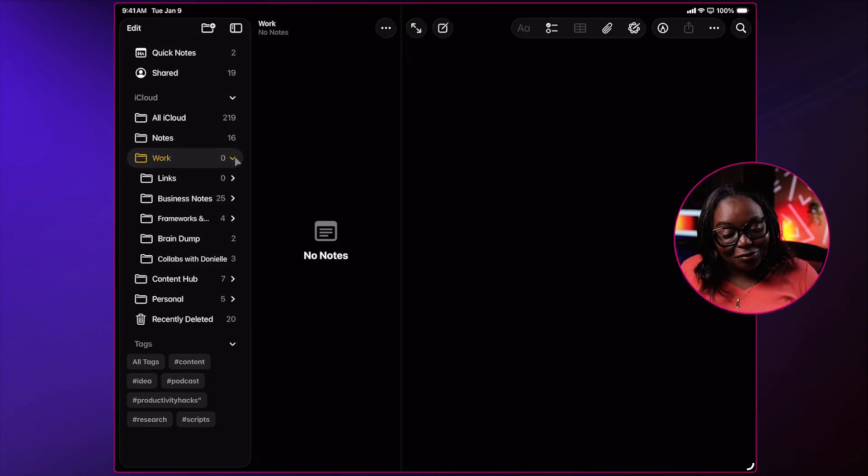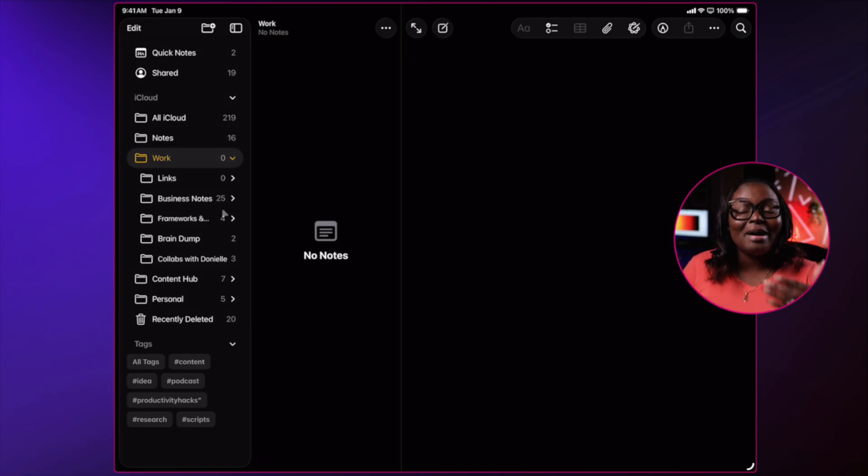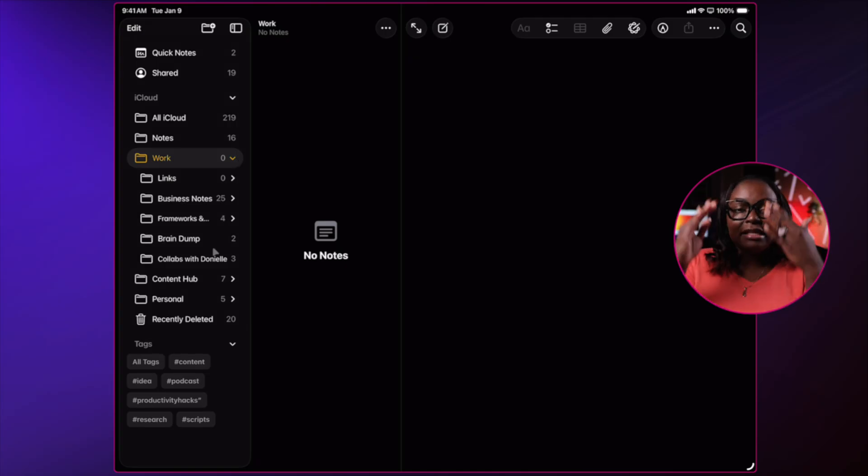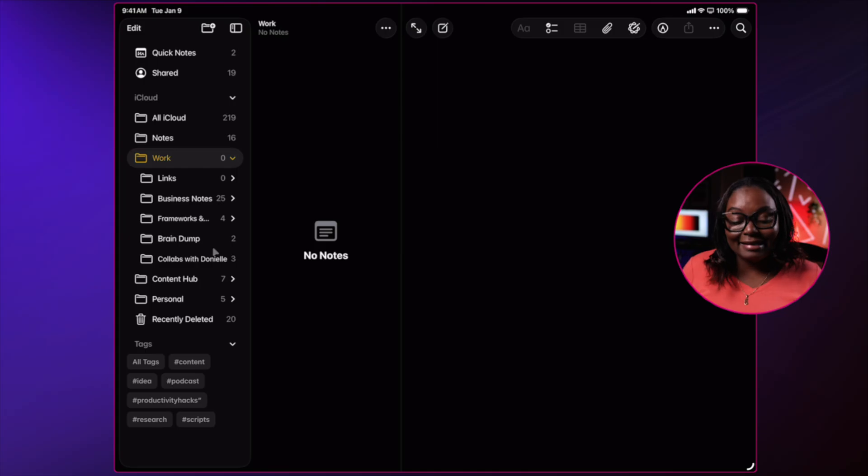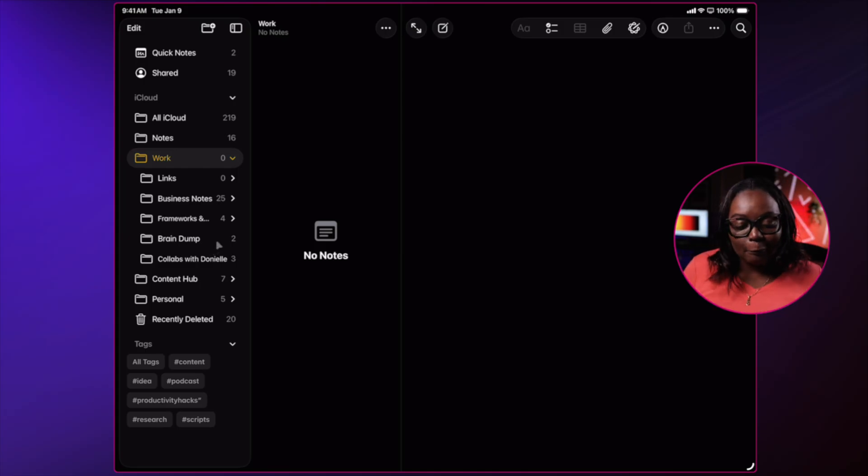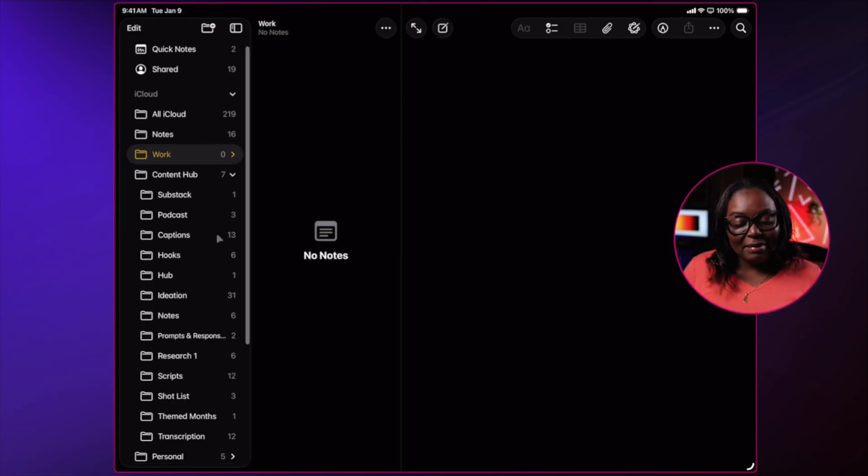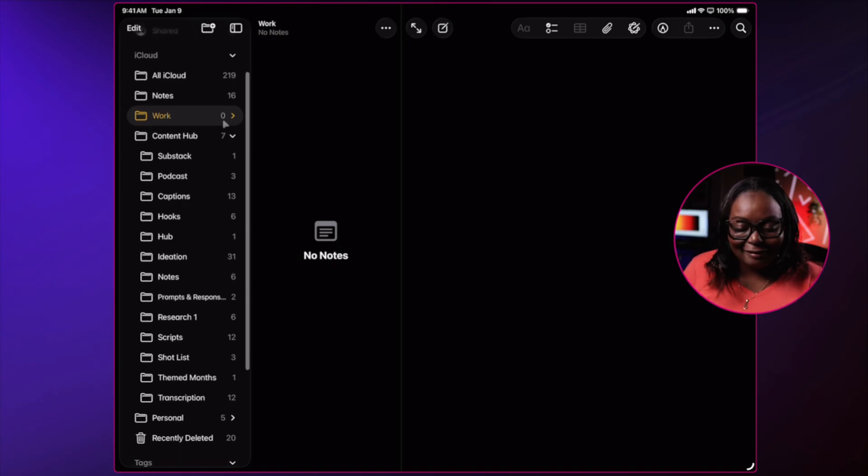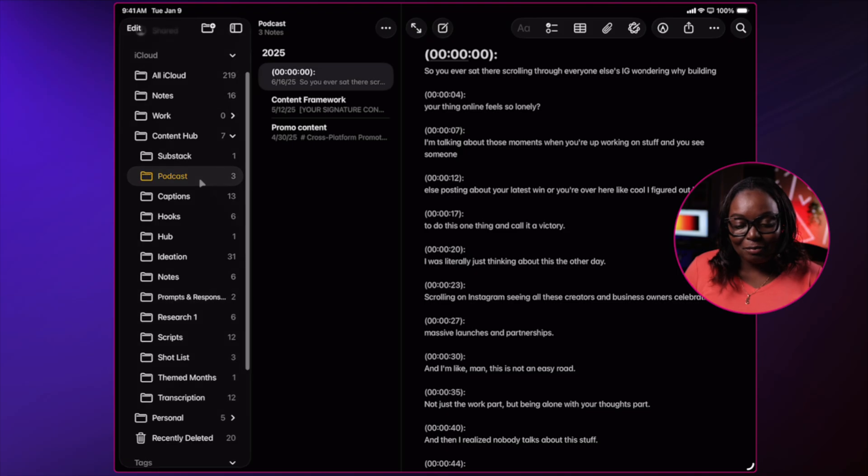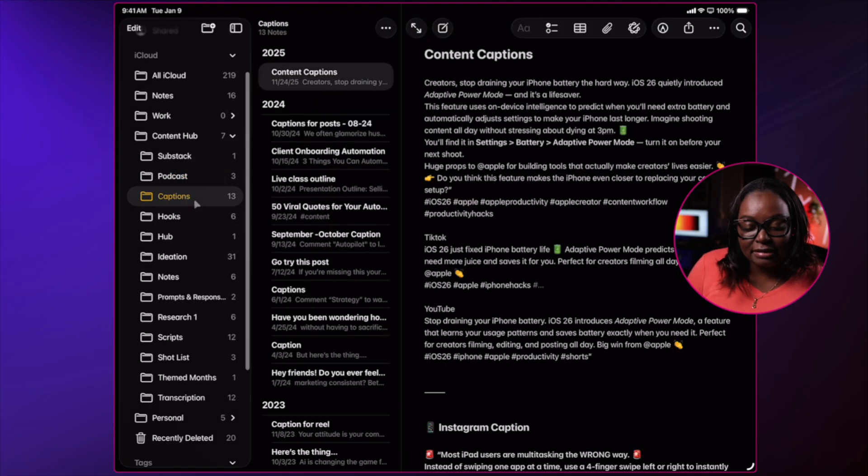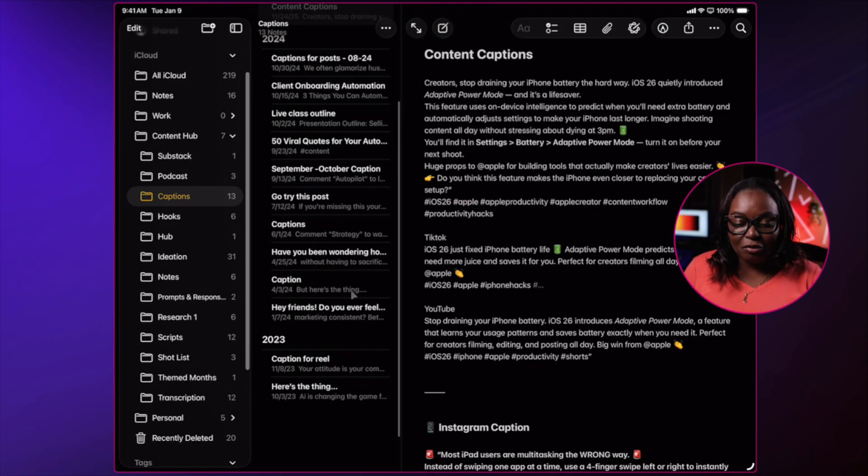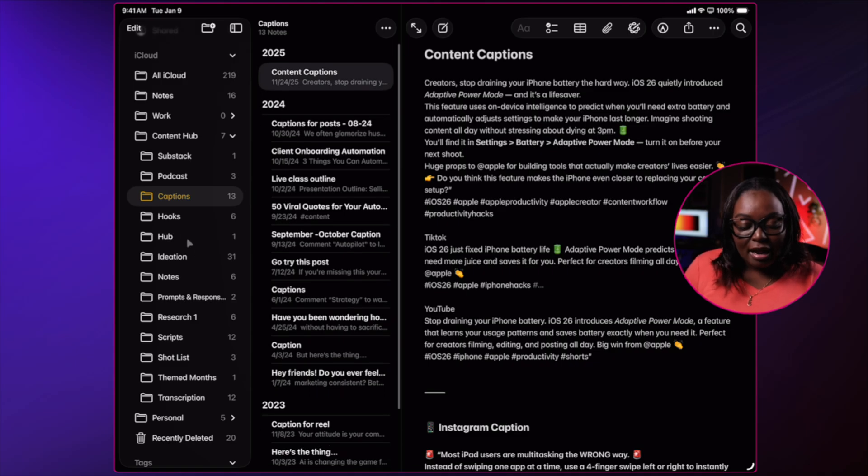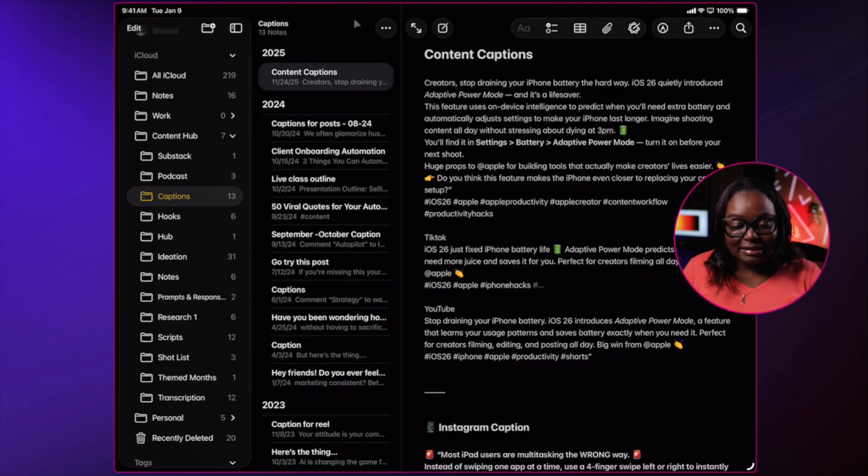Inside of those folders, I do actually have subfolders to keep everything also organized. And if those subfolders need folders, they're going to get it as well. For example, my content hub has a ton of different folders. If I go into podcasts, I can see what my podcast folder is. If I need to view my captions folder, I can see that.